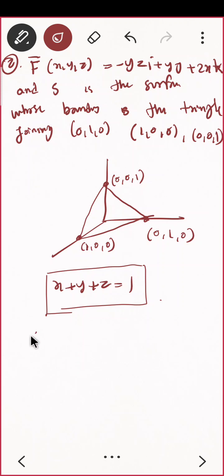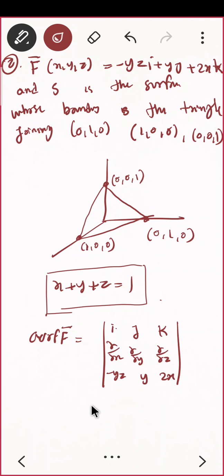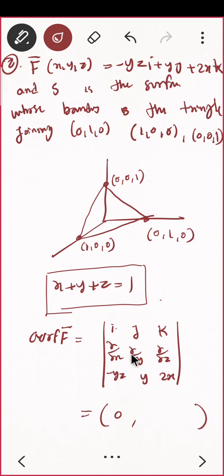First step: find curl F. In some cases curl F is zero, which makes it very easy. Set up i, j, k; del/dx, del/dy, del/dz; and the components minus yz, y, 2x. Computing: for the i-component, zero; for the j-component, 2 minus something giving minus 2; for the k-component, minus z plus minus, giving z.